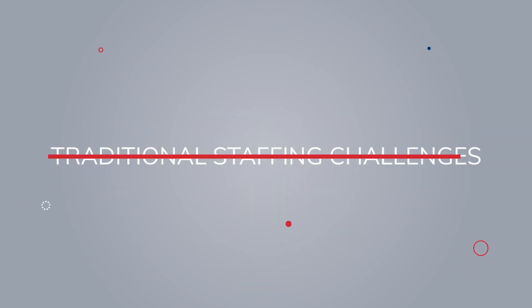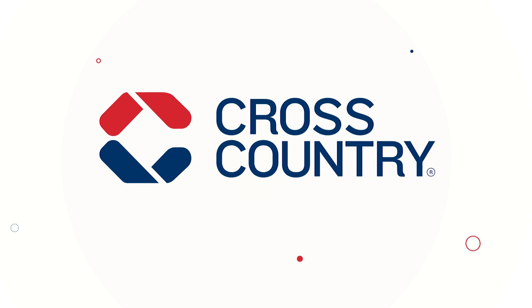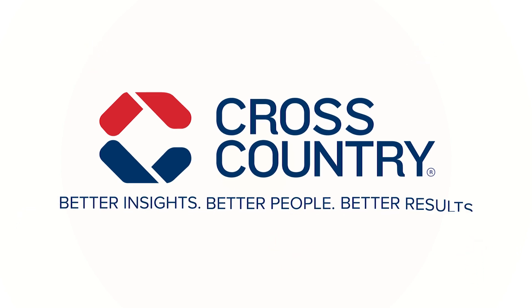So, say goodbye to traditional staffing challenges and say hello to Cross-Country VMS. Better insights, better people, better results.